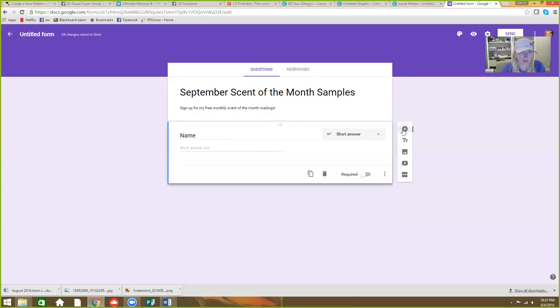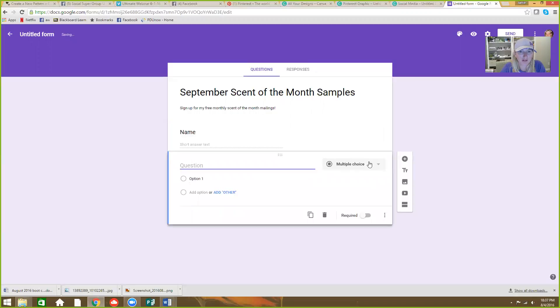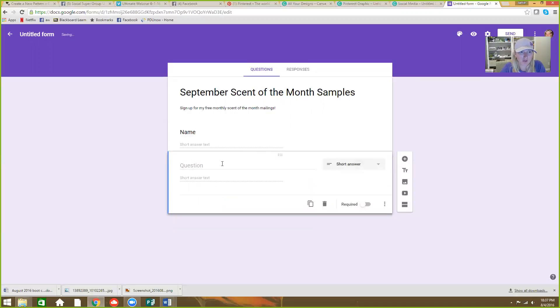Why is this being weird? Oh, click here. Sorry. We add another one. And another short answer. This is going to be email.